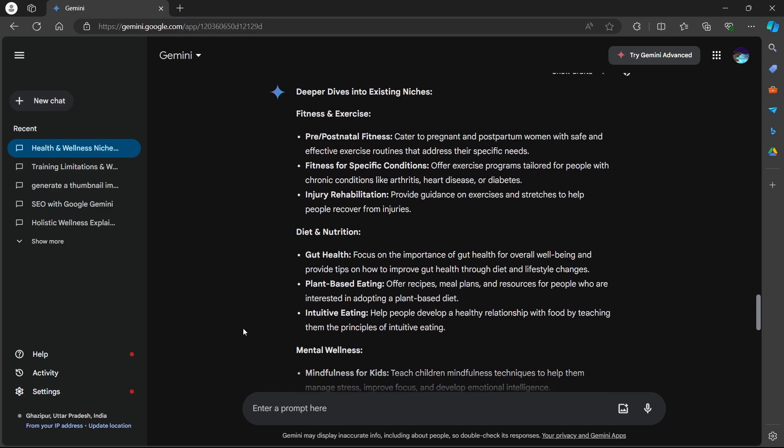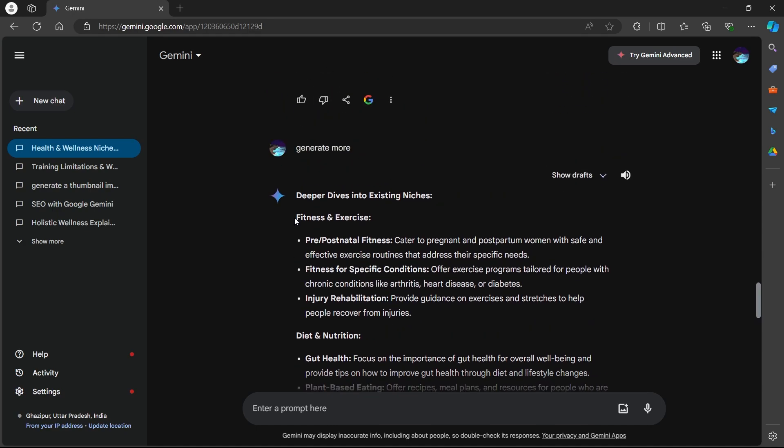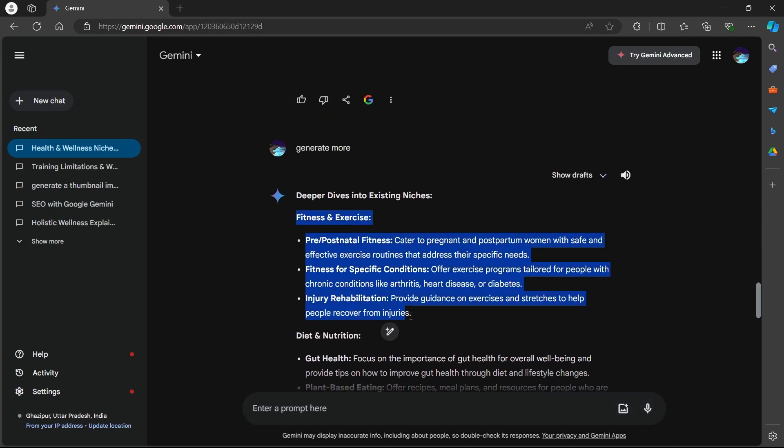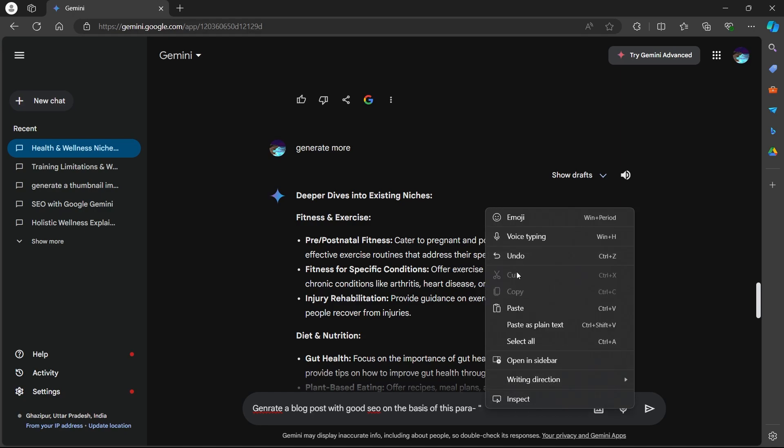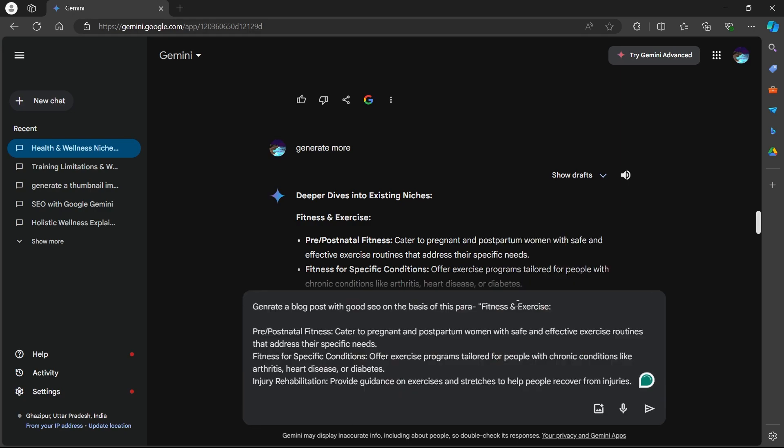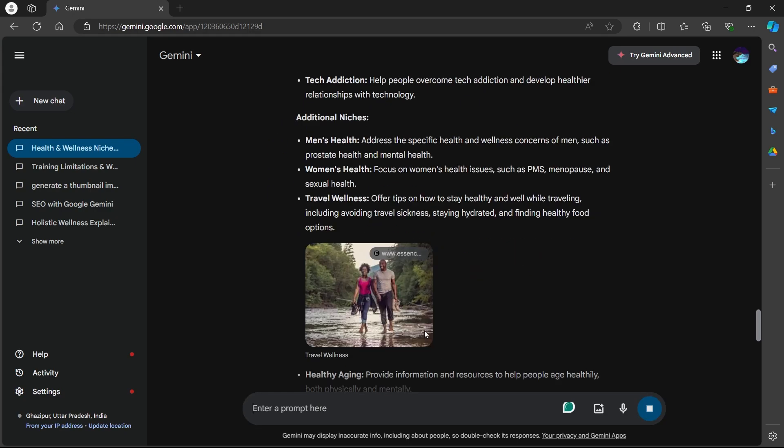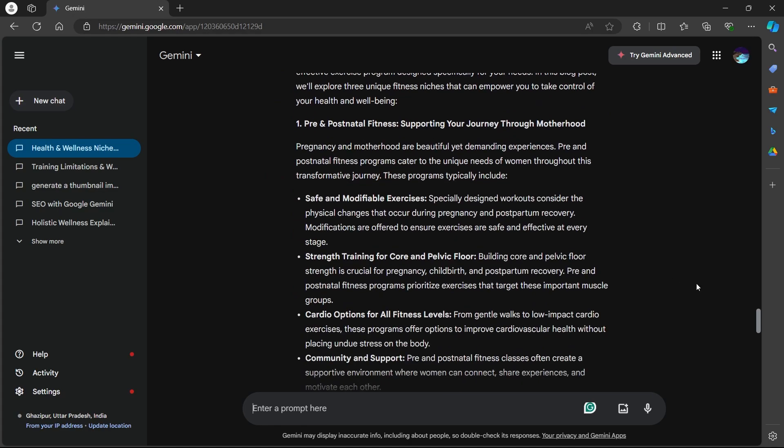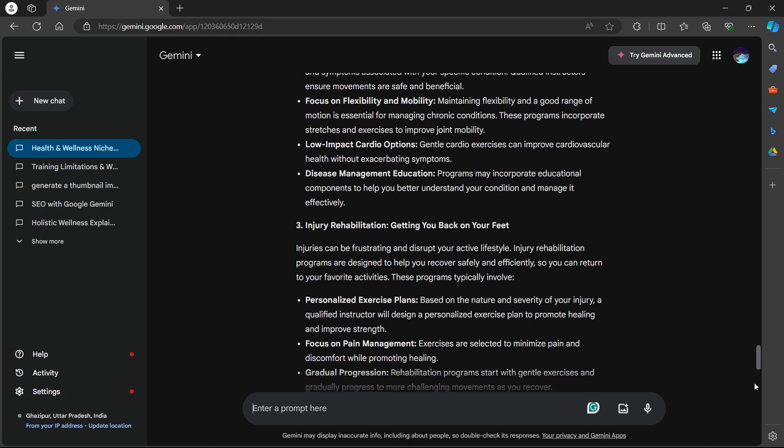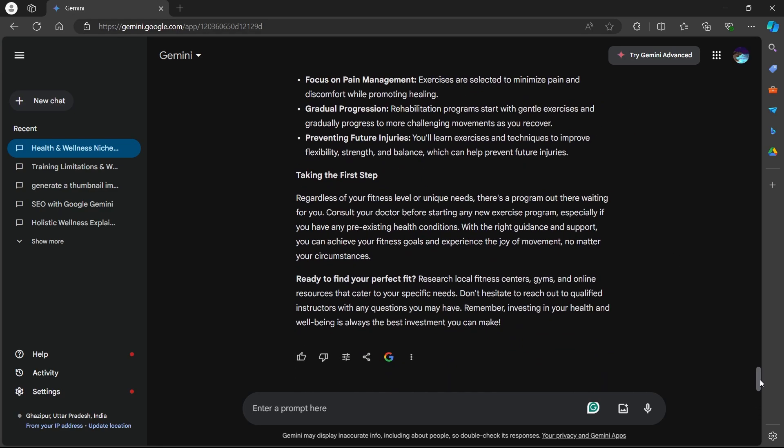Here are the keywords I have for my niche. So I'm going to copy this para, go to the prompt box and type in generate a blog post with good SEO on the basis of this para. Now right click here, paste it and hit enter.